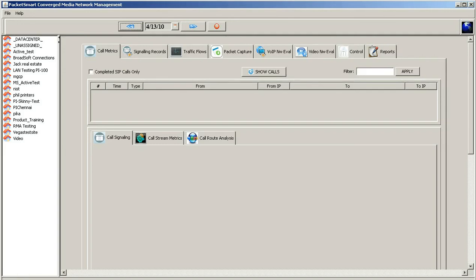Hello, welcome to PacketSmart's Quick Reviews. In this session we're going to show you how to set up a LAN assessment utilizing two P1 PI 100 micro appliances.